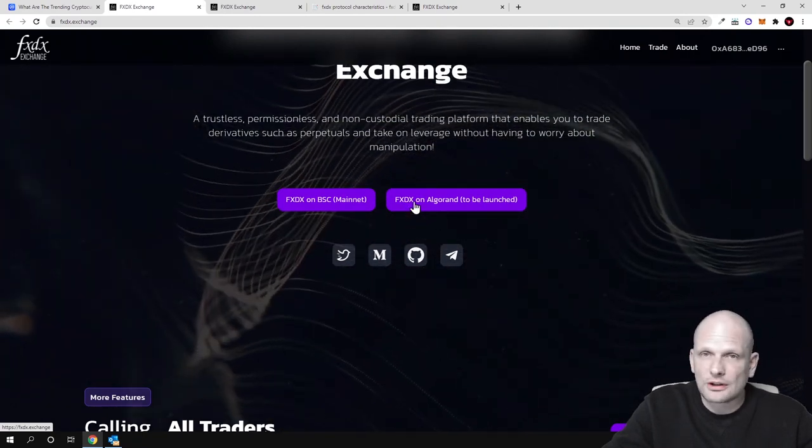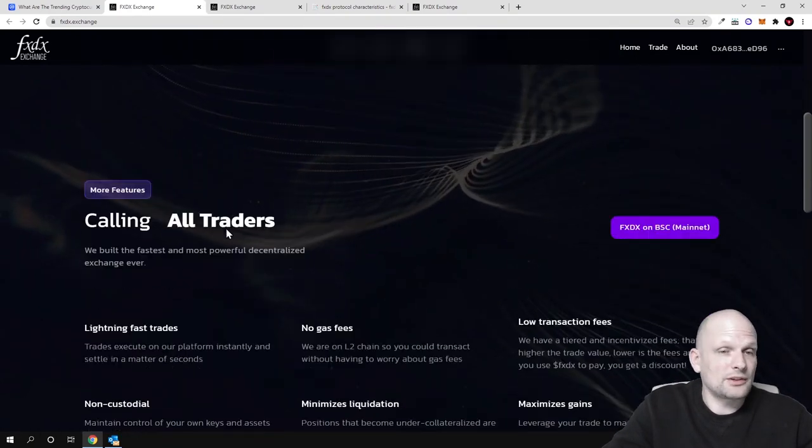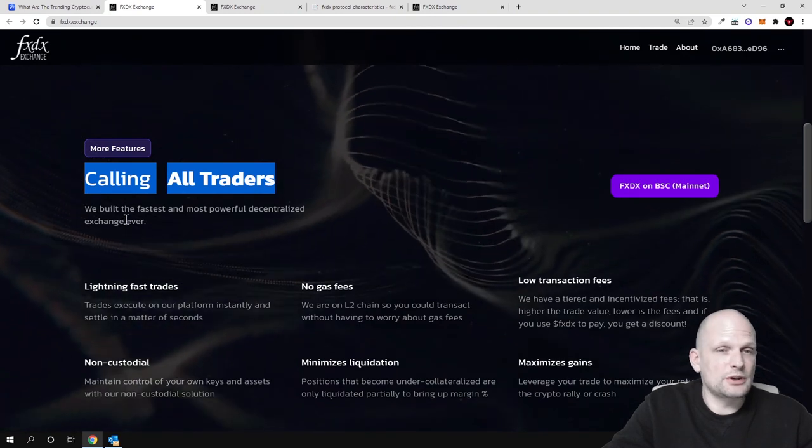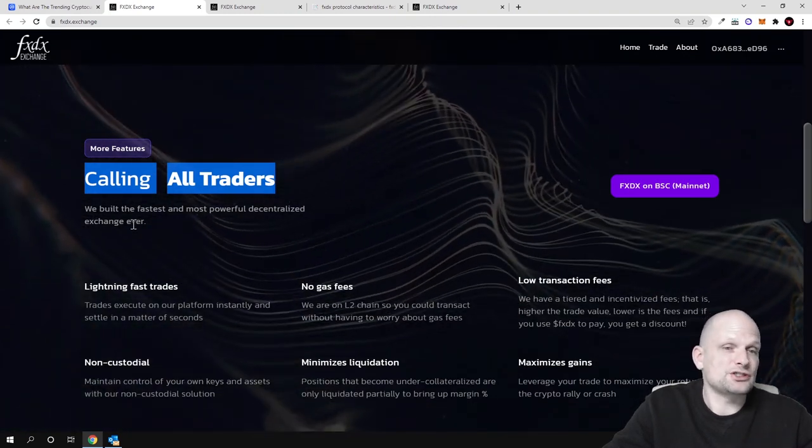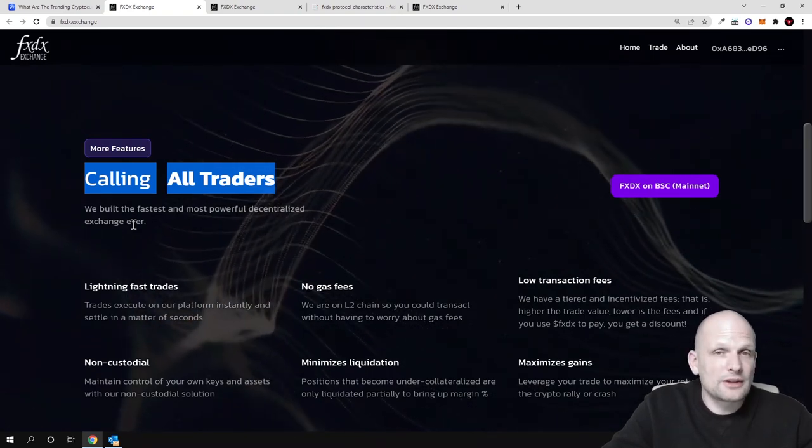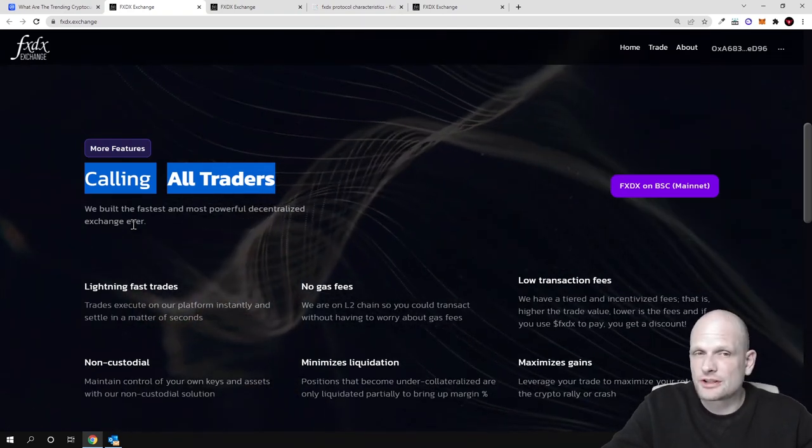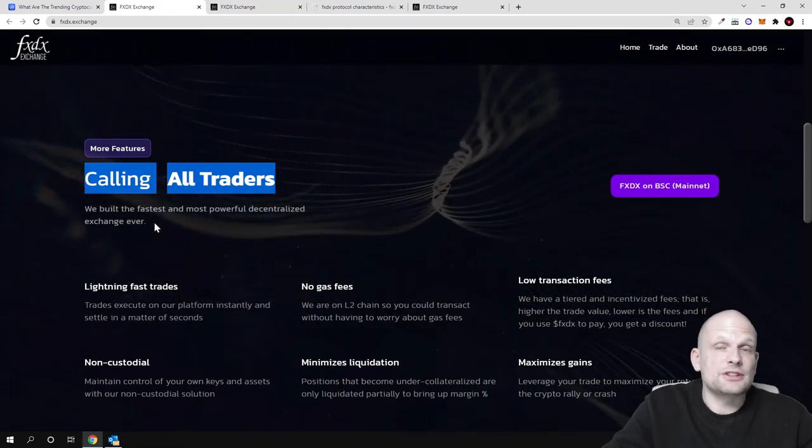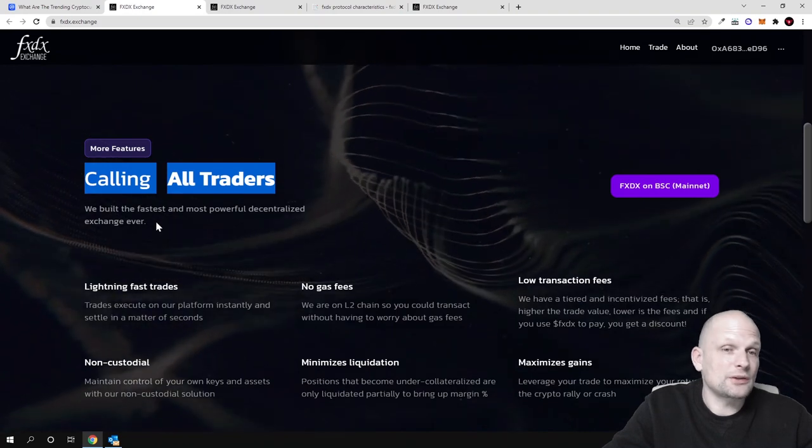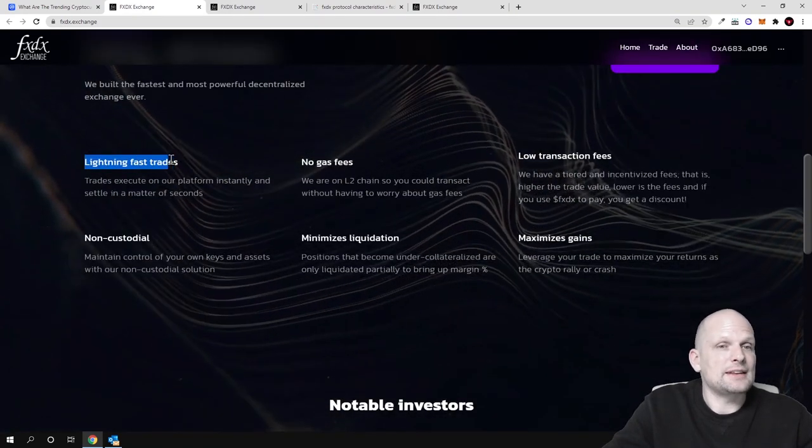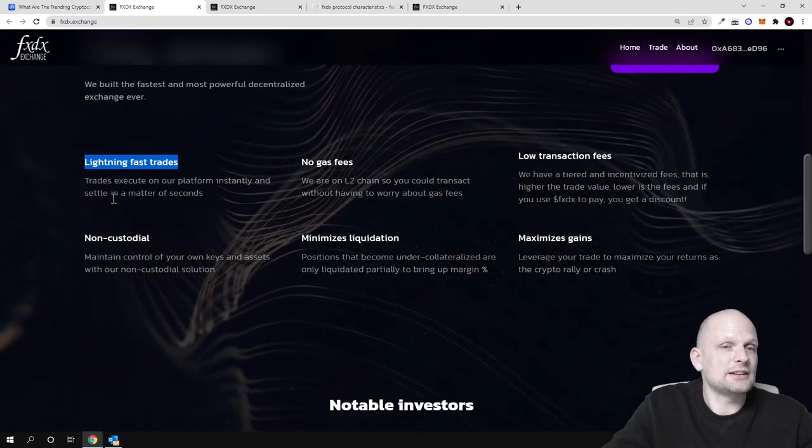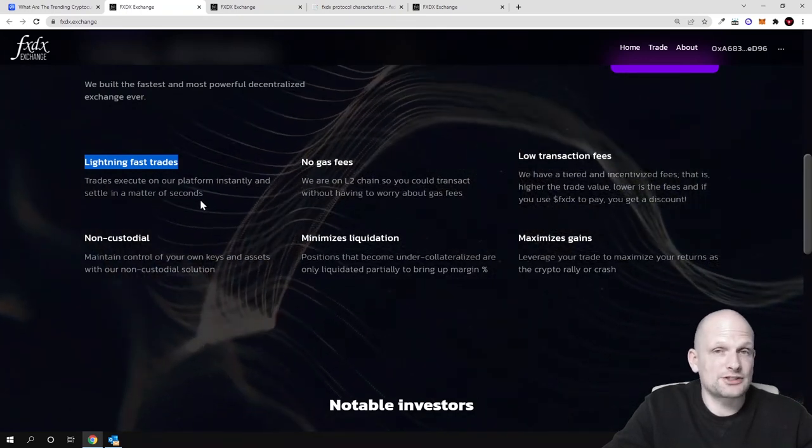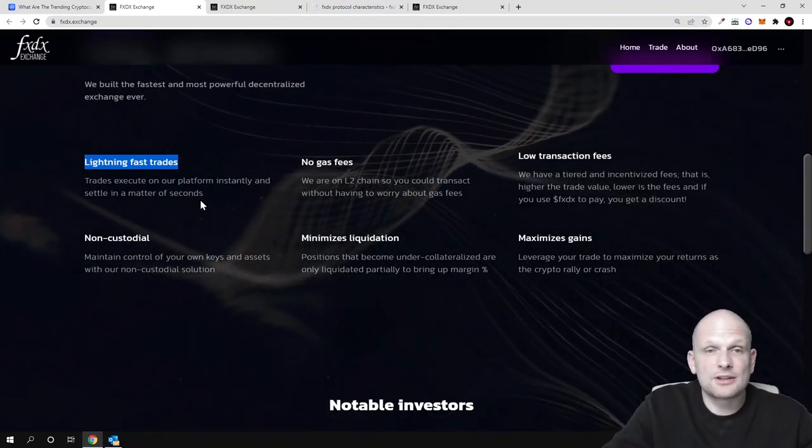Calling all traders, we built the fastest and most powerful decentralized exchange ever built on Binance Smart Chain and on Algorand. These blockchains are much faster than Ethereum as you know, and the transaction fees are in cents, not in hundreds of dollars like with Ethereum. Lighting fast trades - trades execute on our platform instantly and settle in a matter of seconds. No waiting for 15 minutes or up to 30 minutes with Ethereum.